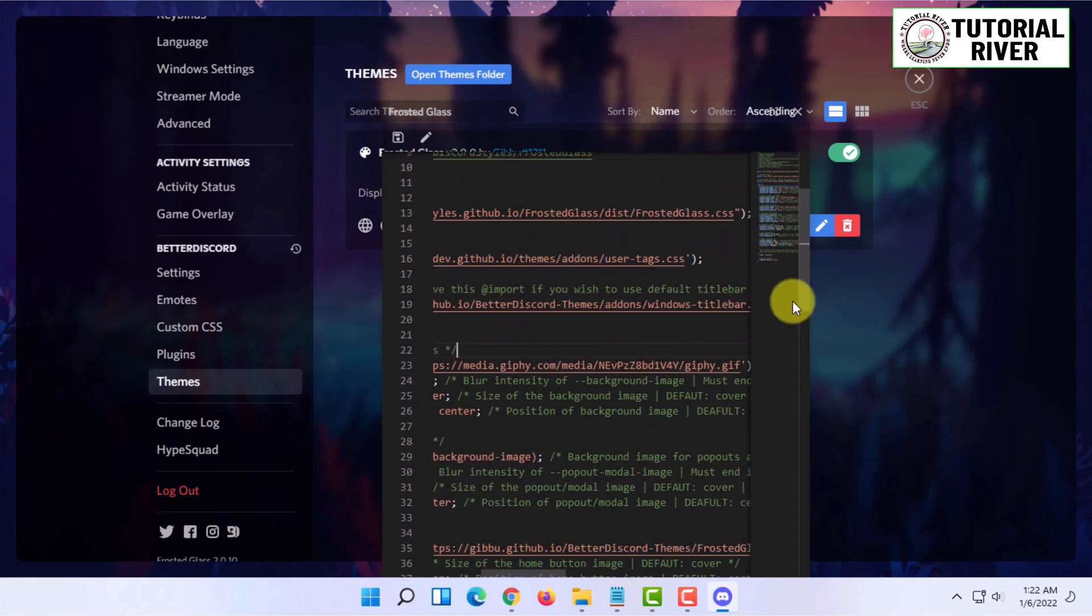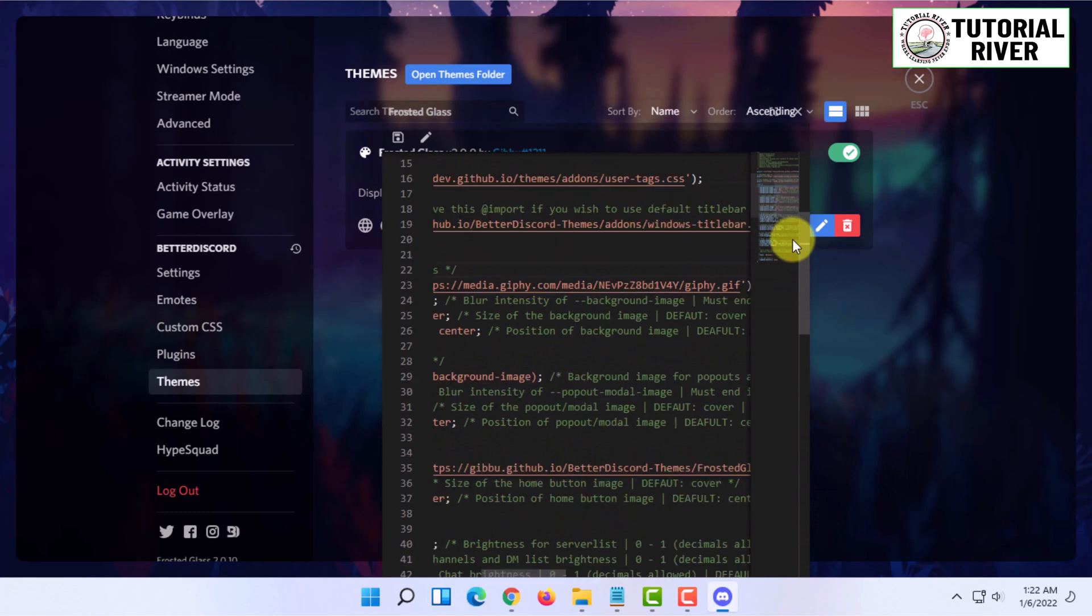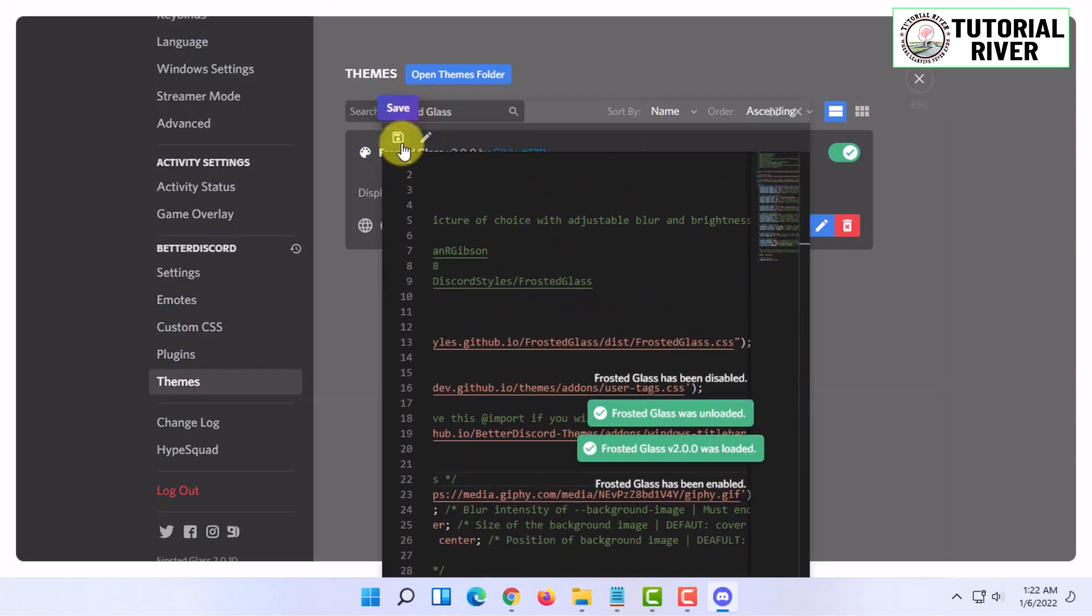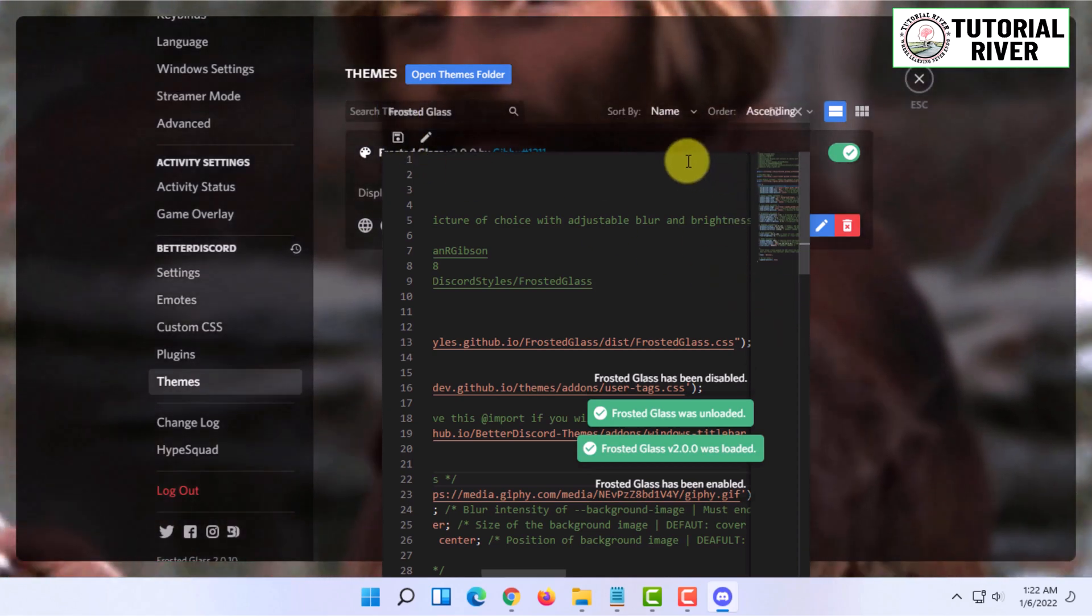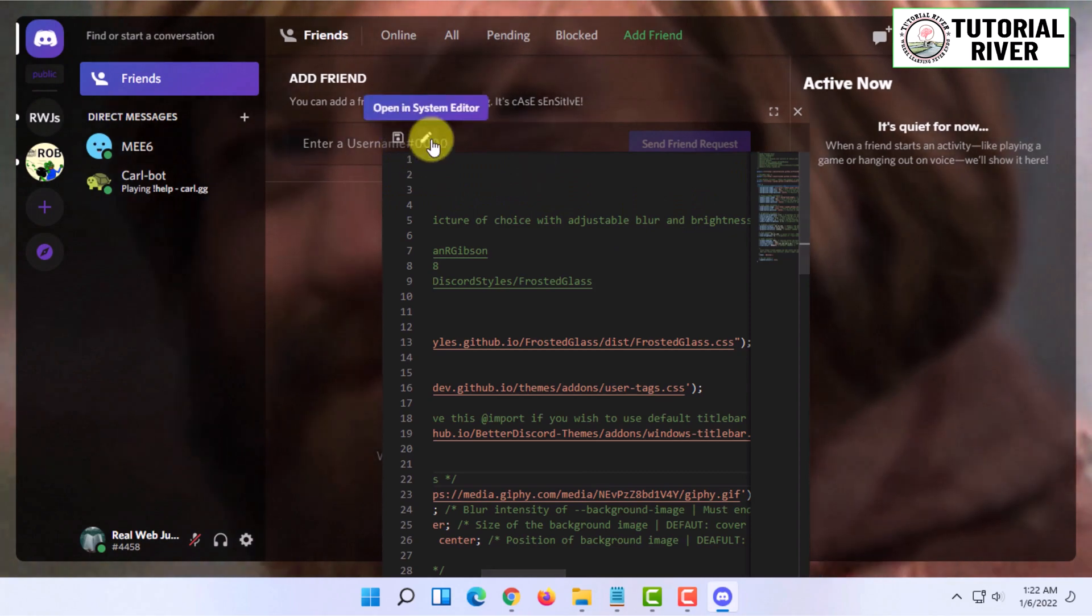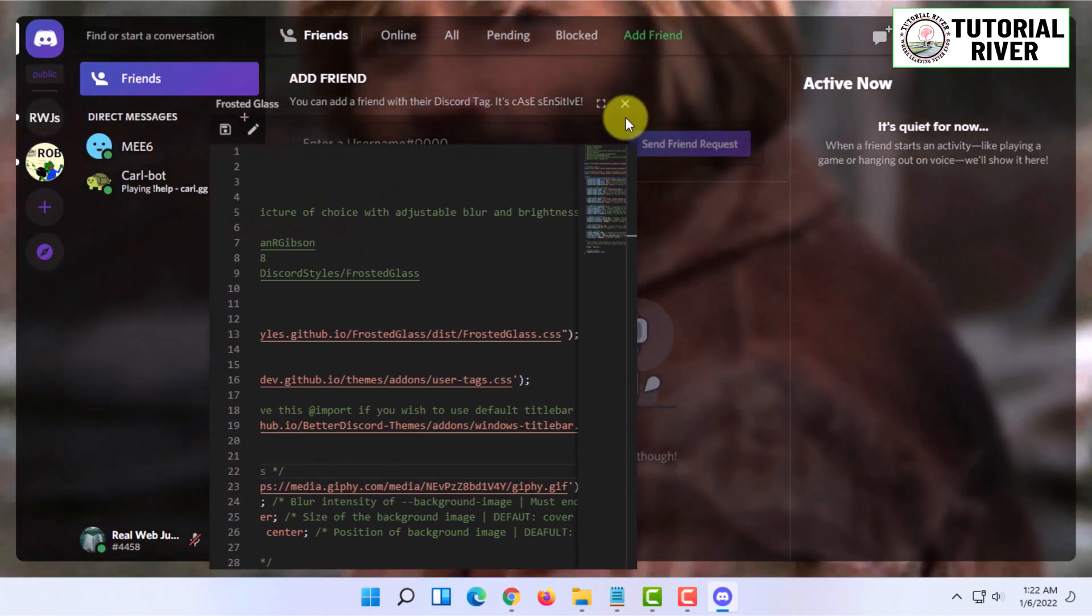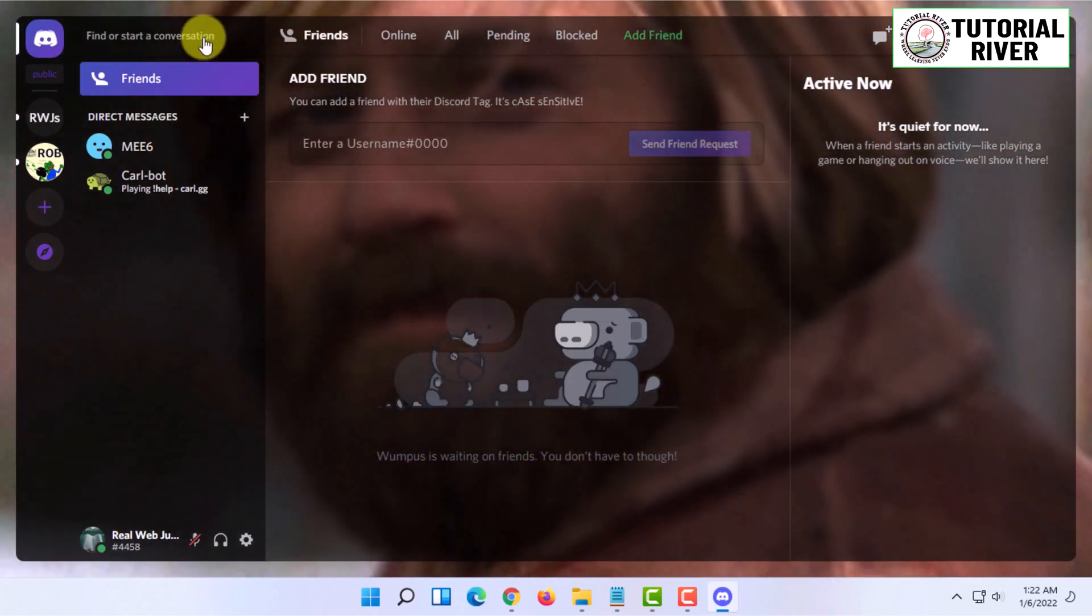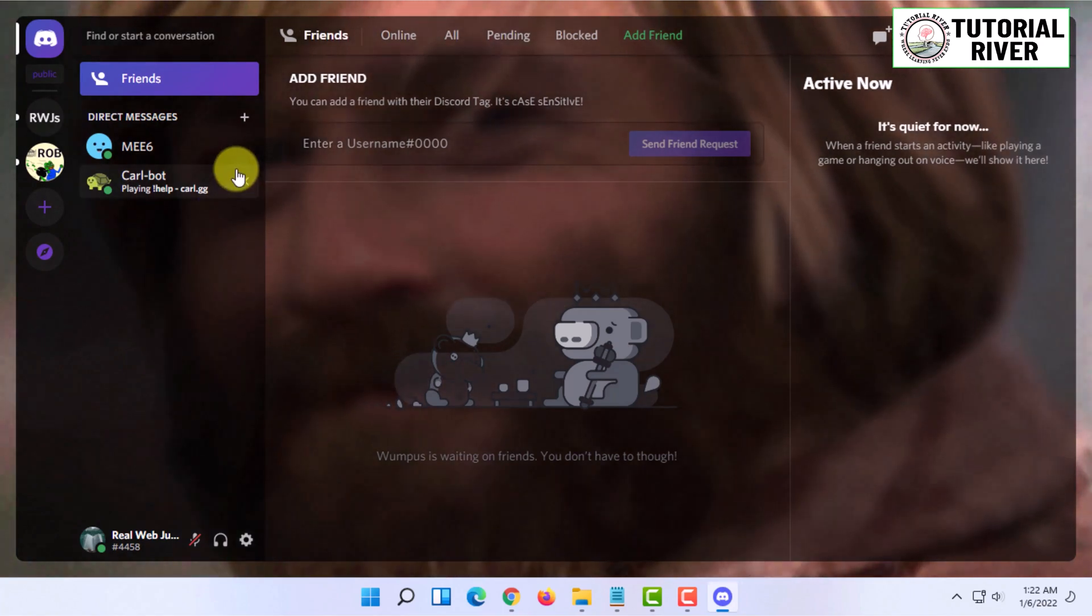As you can see, the background is showing now and you can close this editor. You can see you are getting an animated background.